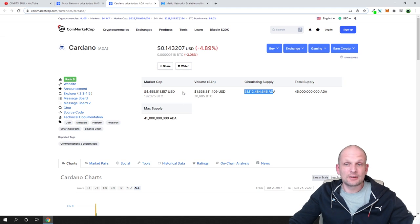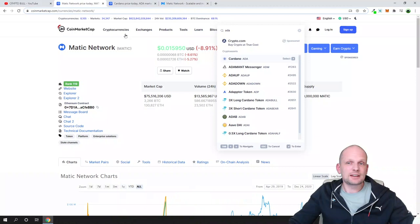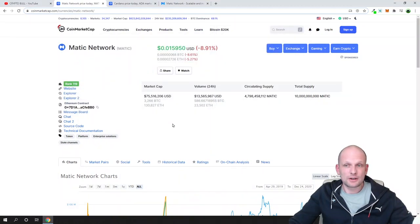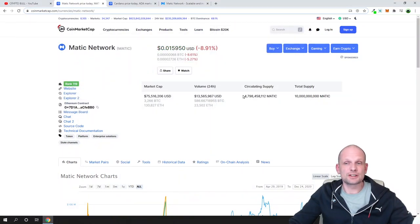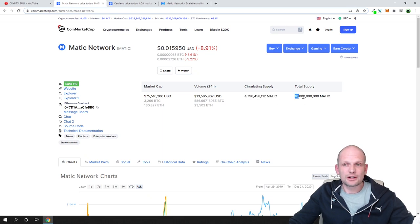Cardano ADA, as you can see here in circulation we have 31 billion of ADA and it costs at the current price 14 cents.